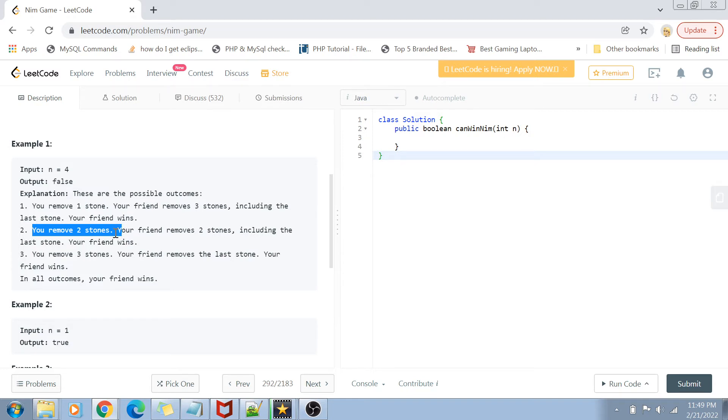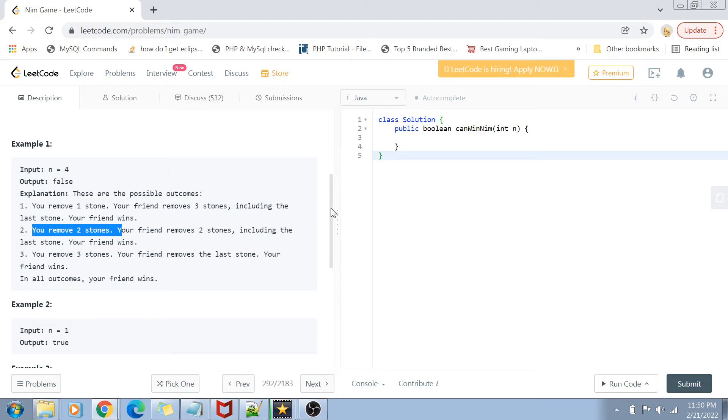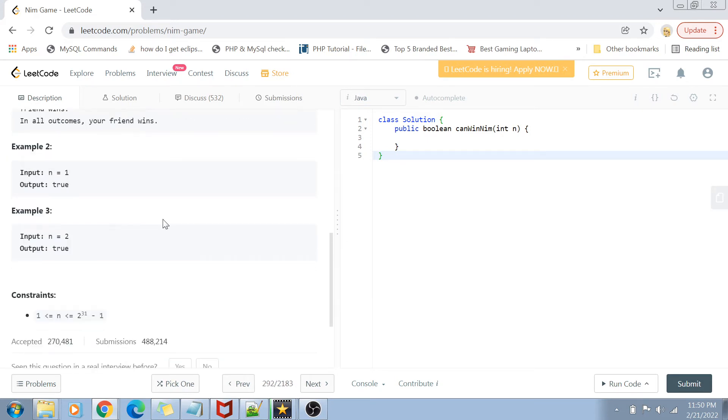In that case also my friend will win. If I remove three stones, then also in the end my friend is going to remove the last stone and he is going to win. So in all the outcomes, if n equals four, then my friend wins.